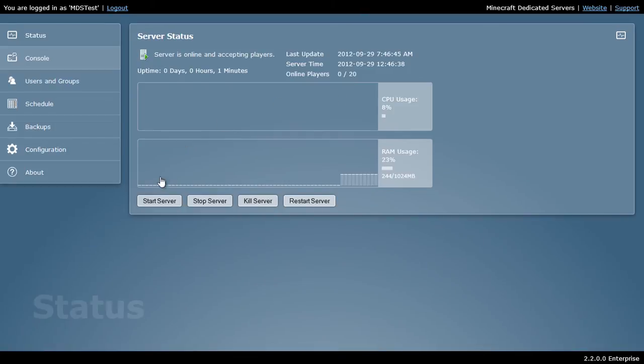Here, I can do a couple additional commands. I can start the server, stop the server, kill the server, and restart the server.